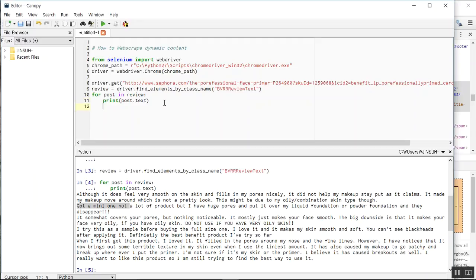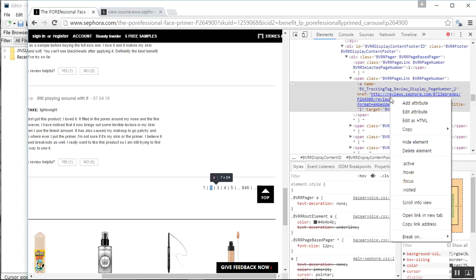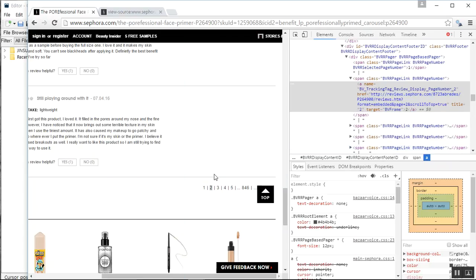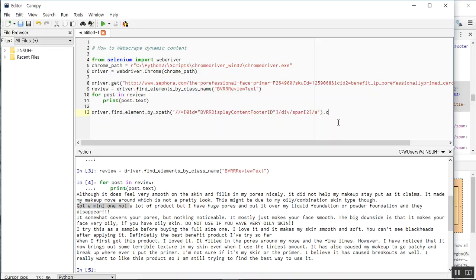We need Selenium to simulate clicking to the second page. I'll use `driver.find_element` and get the XPath. To copy the XPath, I right-click the highlighted element in the inspector and select 'Copy XPath', which gives the XML path. I paste it inside single quotes — since there's already a double quote in the string — and then call `.click()` to simulate the click.